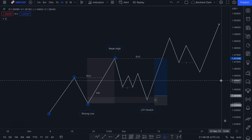After that swing high forms, we can anticipate a pullback of price into our discounted pricing zone. Once price action pulls into discounted pricing, we want to look for a mitigation of a higher timeframe level. Within that zone, we look for a lower timeframe change of character, and then we can look to buy price targeting our weak high.